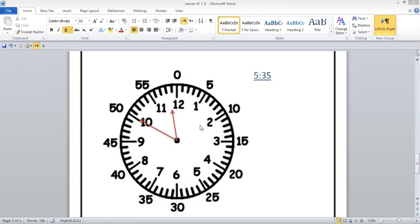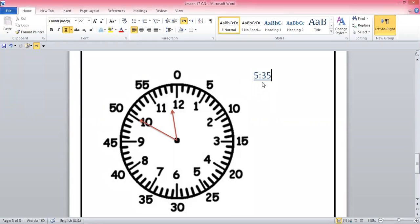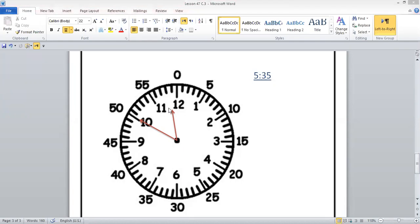Zaid. Yes, sir. Zaid, what time is it? Eleven fifty. Eleven fifty — are you sure? Is it eleven fifty or twelve fifty? This is eleven fifty. Why not twelve fifty? Because the small hand is on eleven — it is between eleven and twelve, not yet reached twelve. Okay, thank you.